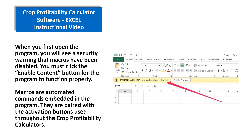Welcome to the instructional video on the Crop Profitability Calculator software, which is Microsoft Excel. When you first open the program, you will see a security warning that macros have been disabled. You must click the Enable Content button for the program to function properly. Macros are automated commands embedded in the program, paired with the activation buttons used throughout the Crop Profitability Calculators.